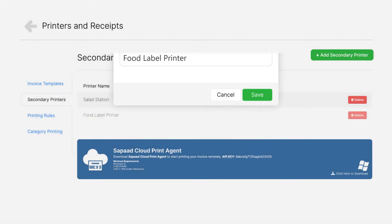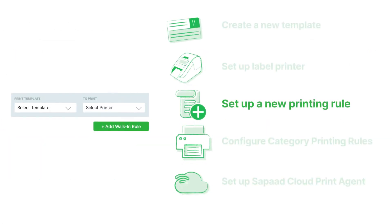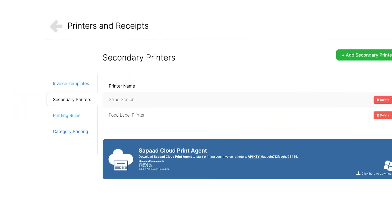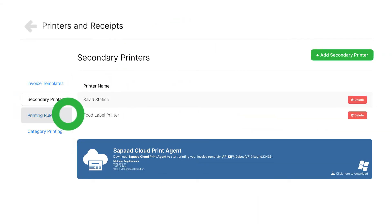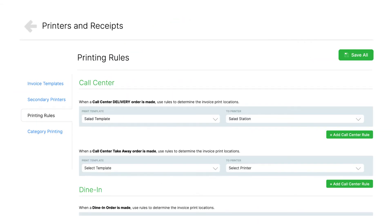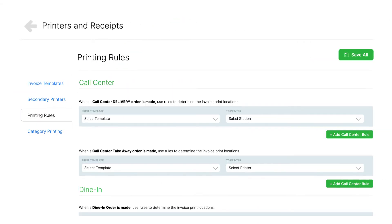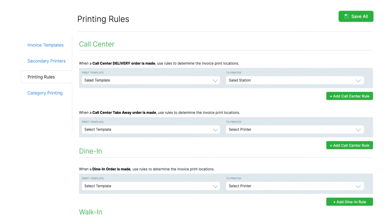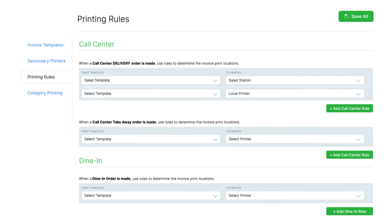After that, it's time to set up a new printing rule. Proceed to the Printing Rules tab. Scroll down to the Call Center section, then click on Plus Add Call Center Rule.